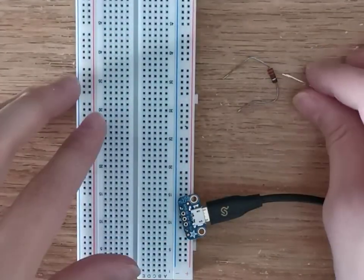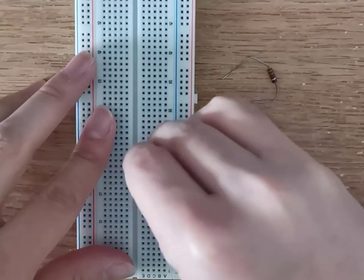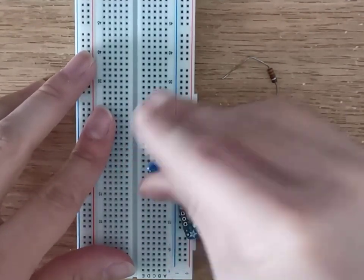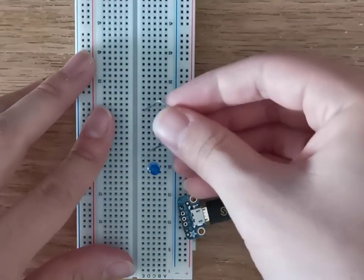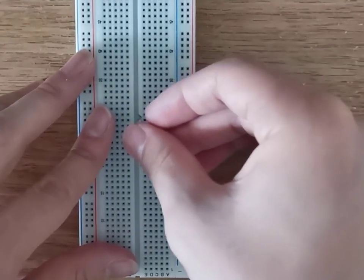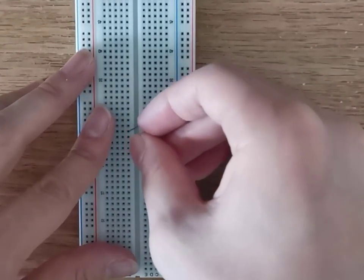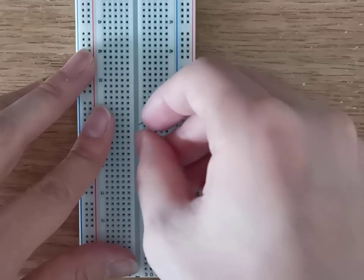Just as before, the output we will be using will be an LED. Proceed to put the LED into the breadboard as well as connecting a resistor to it.